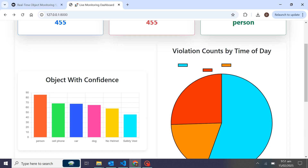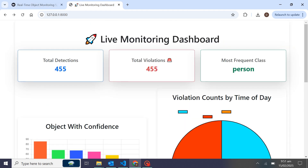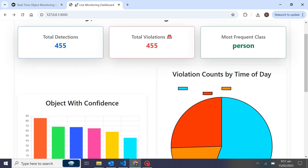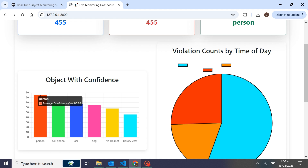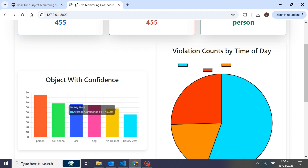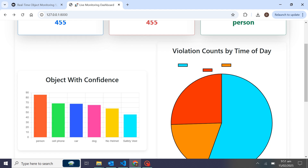Over here we have a real-time monitoring dashboard where we can see total detections, total violations, and most frequent classes. On the bar chart we have objects with confidence scores — for example, person with average confidence and cell phone. These are the objects which have been detected in the restricted area.